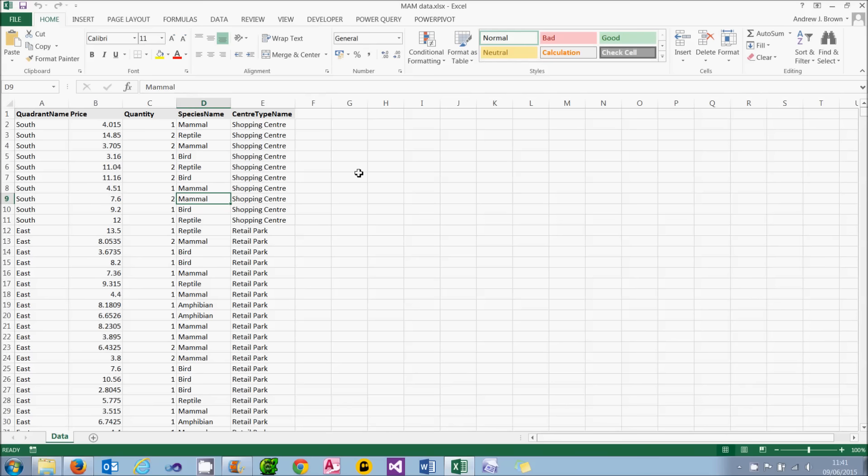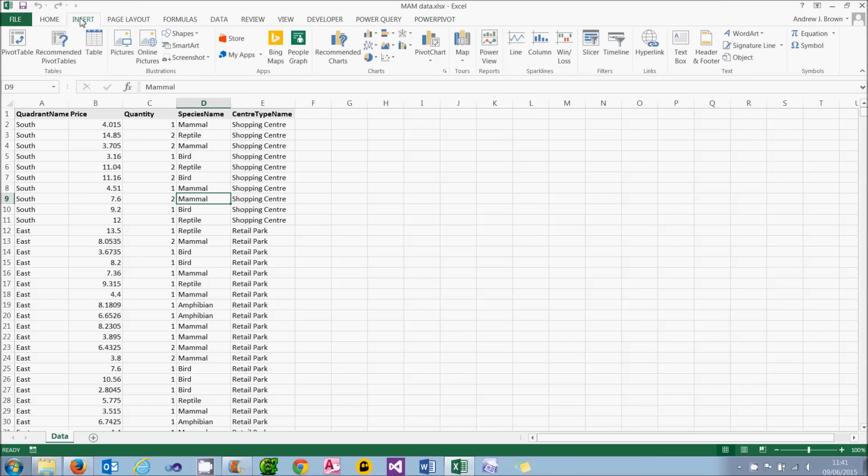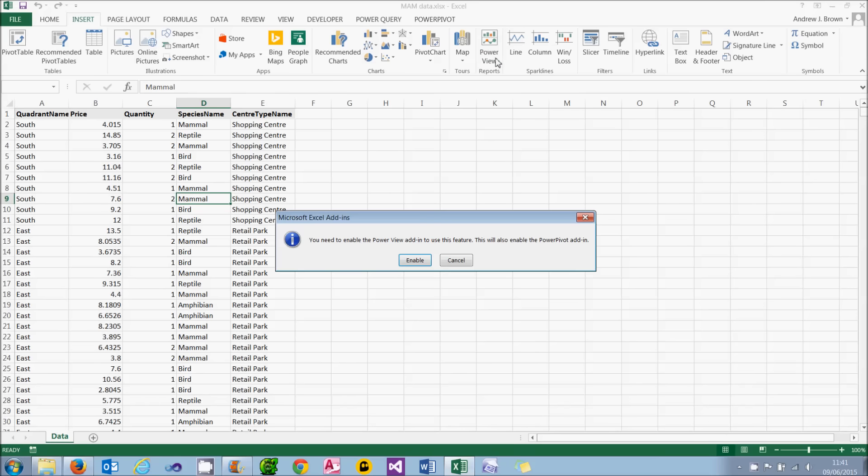What you can do then is use this to create a PowerView report by going to the Insert tab of the ribbon and choosing PowerView. Now when I do this, I haven't actually enabled PowerView, which you need to do. And so I've got two choices. Most simply, I can click on the Enable button, and that's certainly what I recommend you should do. But if by chance this feature doesn't appear, you're going to have to do it the hard way, and this is how to do that.